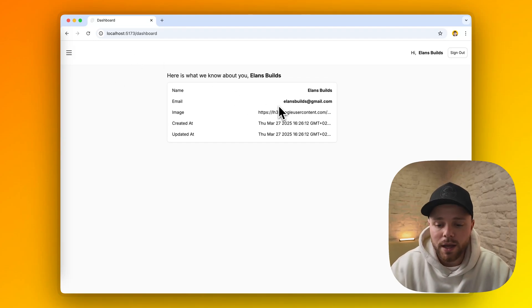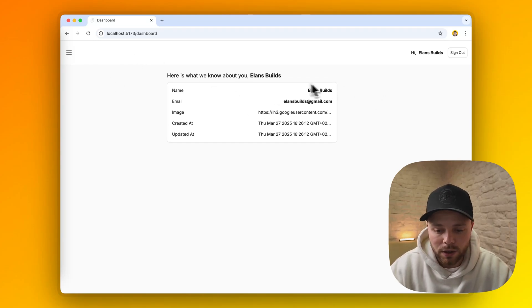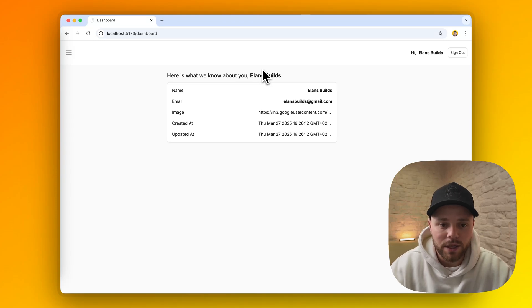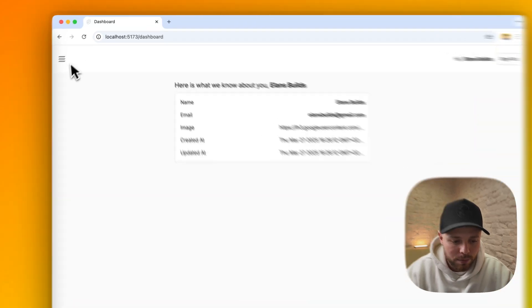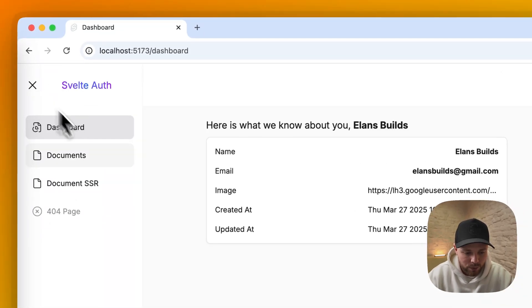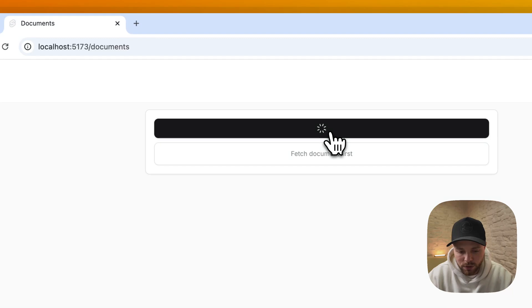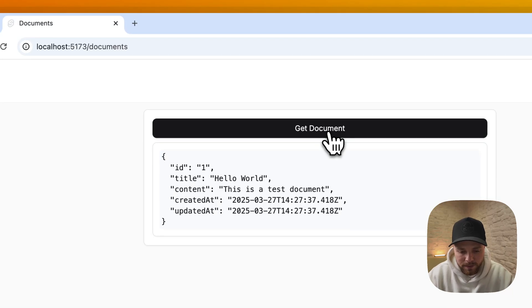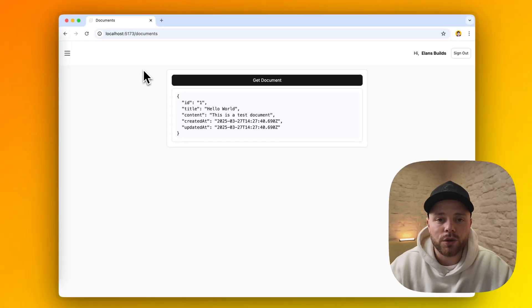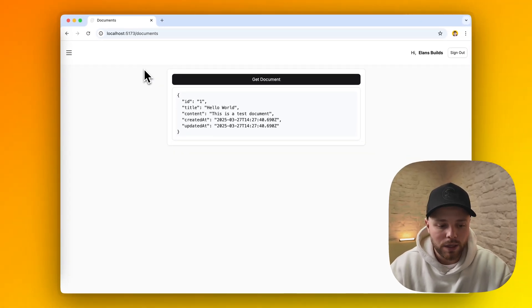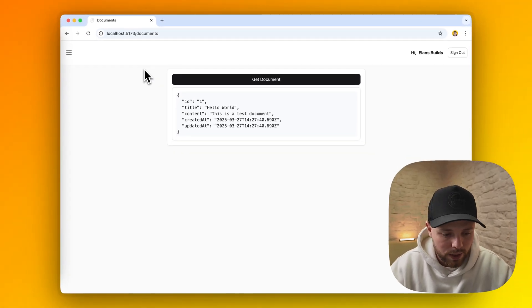As you already saw, if I log out it automatically directs me to the auth page. And if we try to fetch some document, I'll show you how it will look if we don't have access.